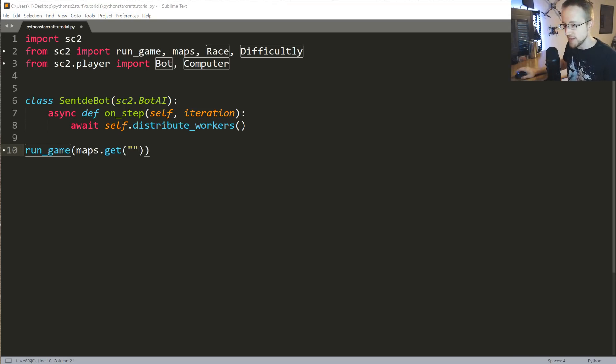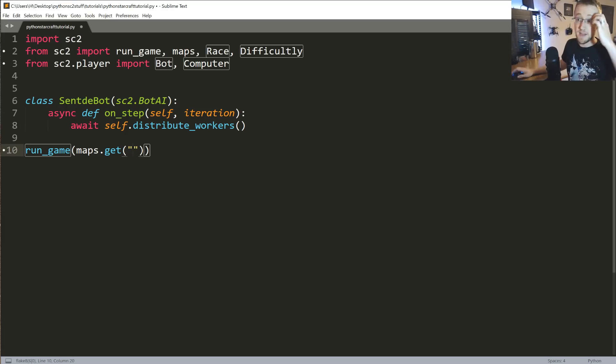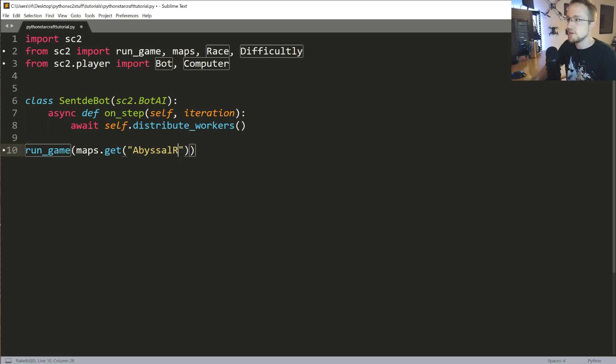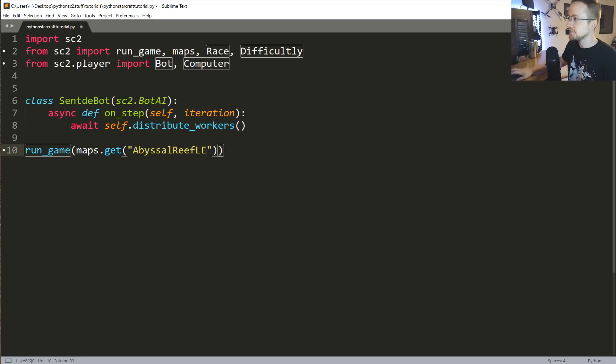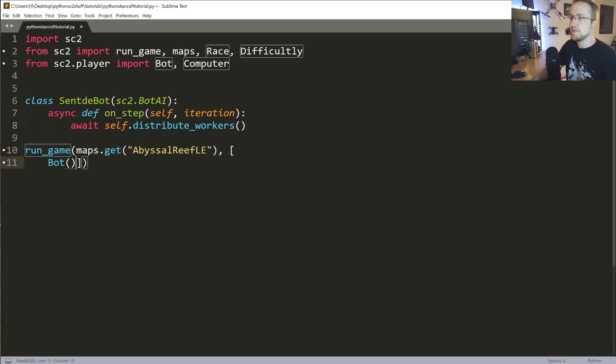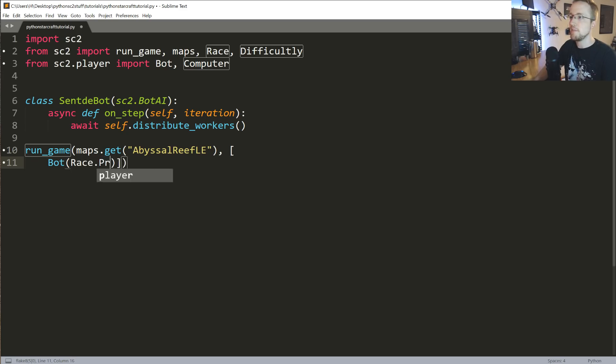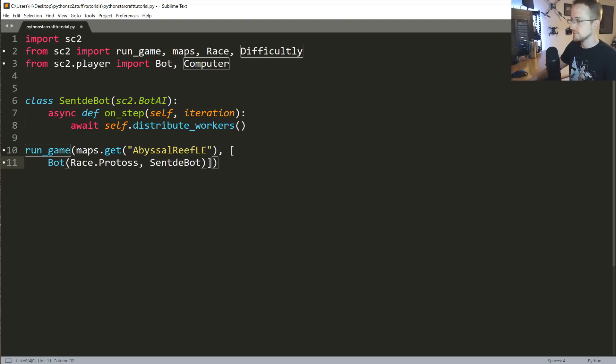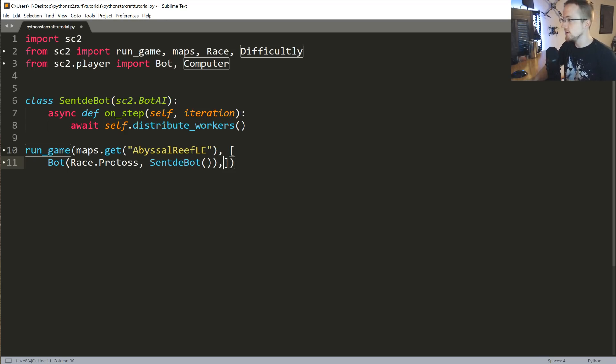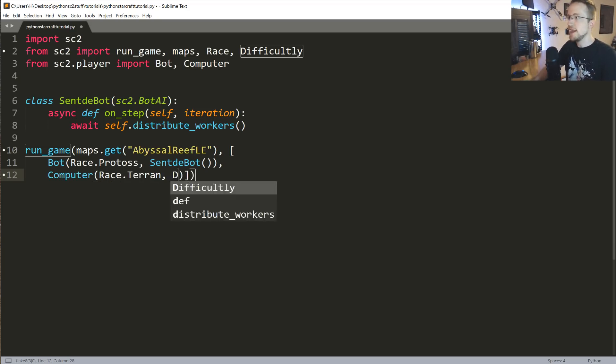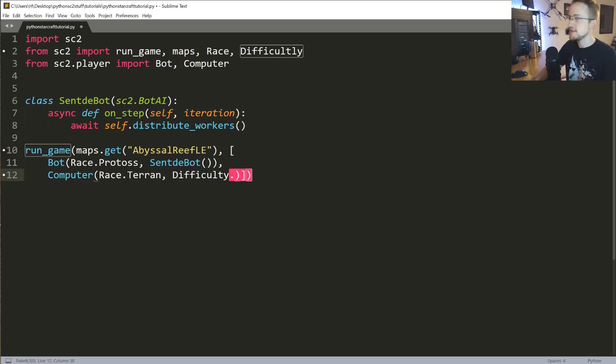It's like .sc2map or something like that. Just copy and paste the map name over. I'm going to use abyssal-reef-le. That's going to get that map for us. And then, what we're going to do is we're going to specify the list of players. First, we're going to have a bot player. The bot will be race.Protoss. And then, the actual bot itself is going to be Centibot. Then, what we're going to do is specify the next bot, which is going to be a computer player. The computer will be race.Terran. And then, it's going to be difficulty.Easy for now.